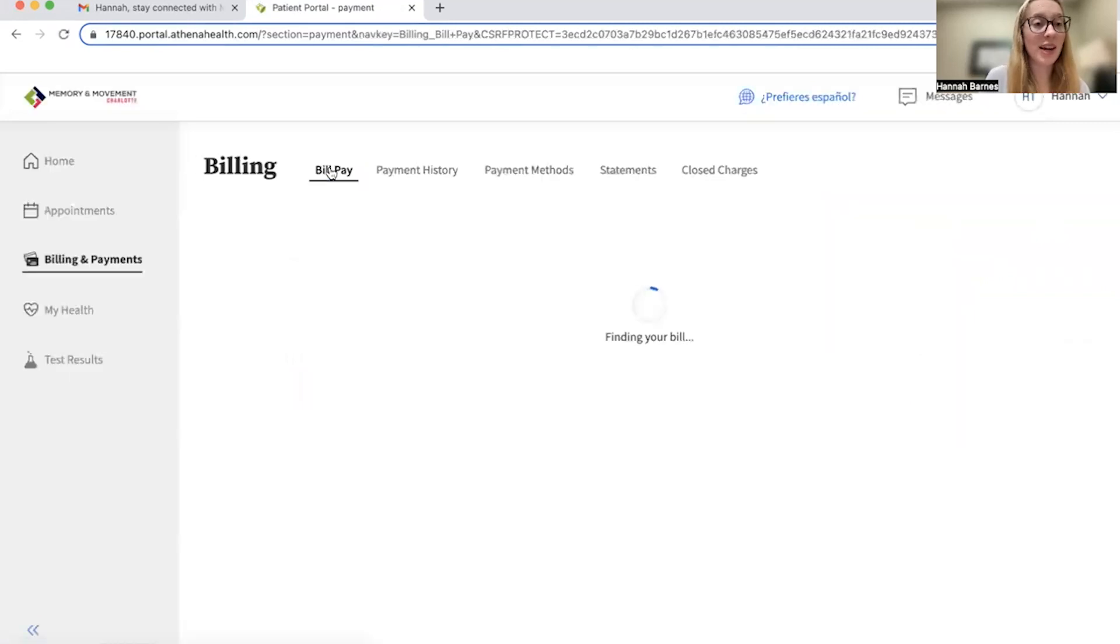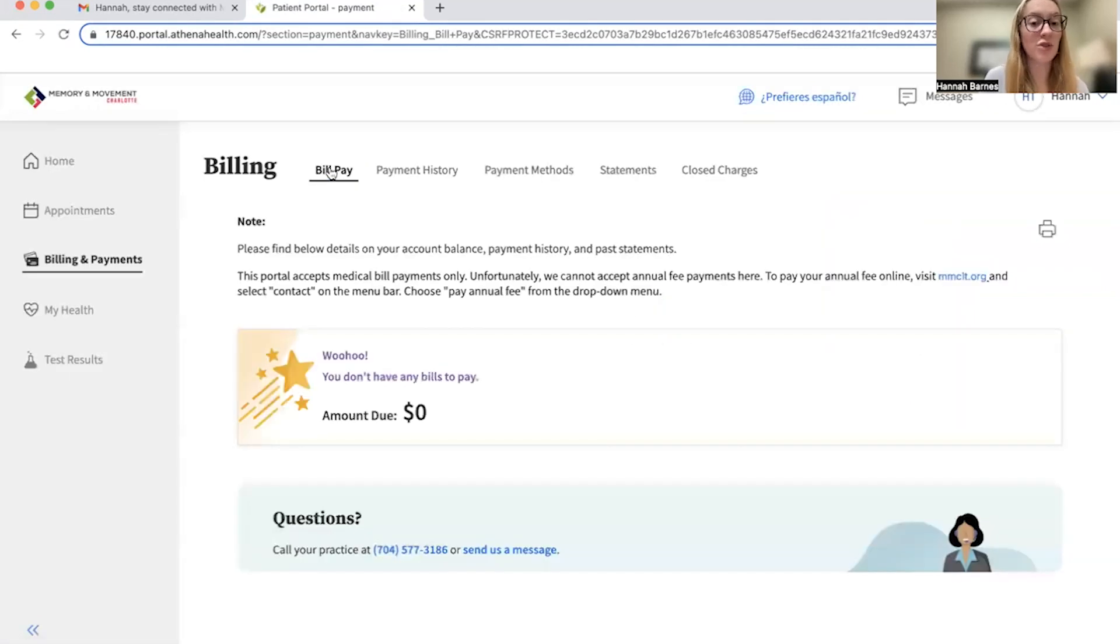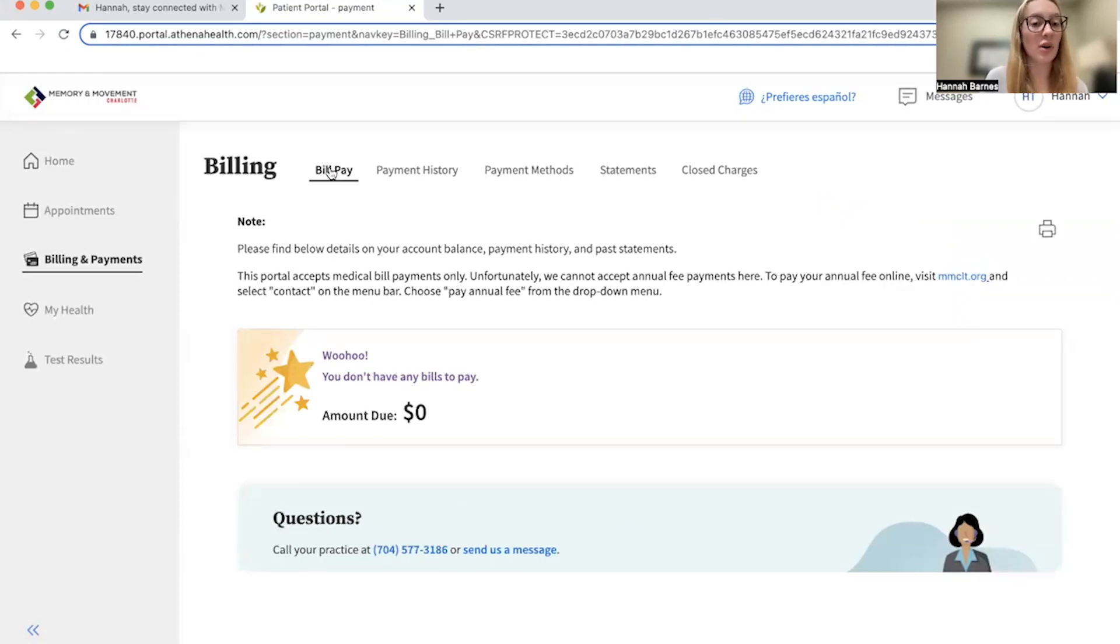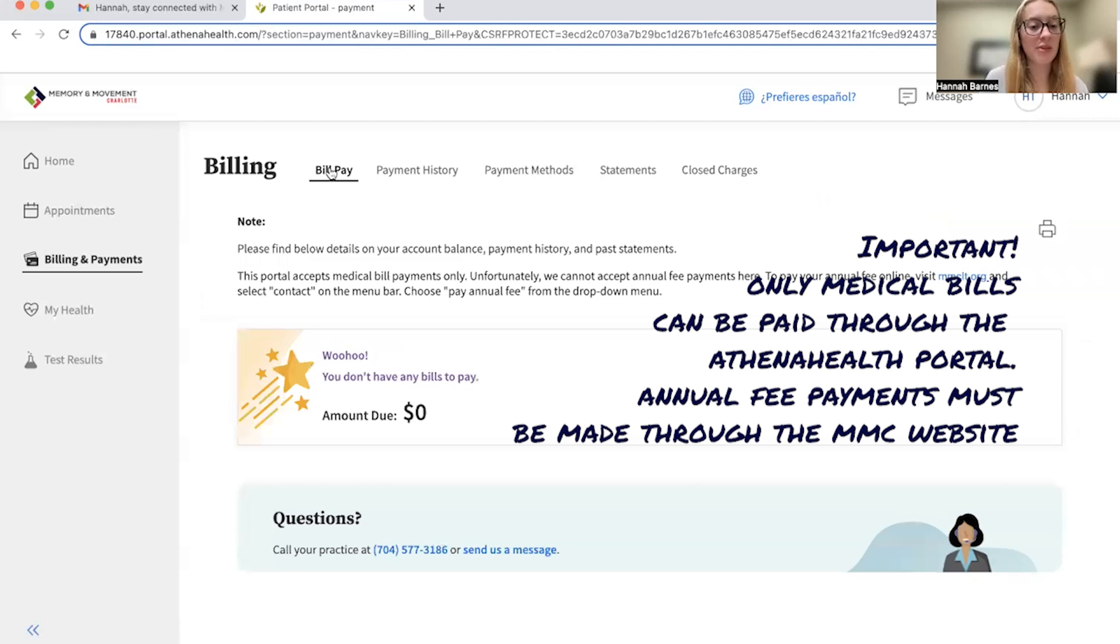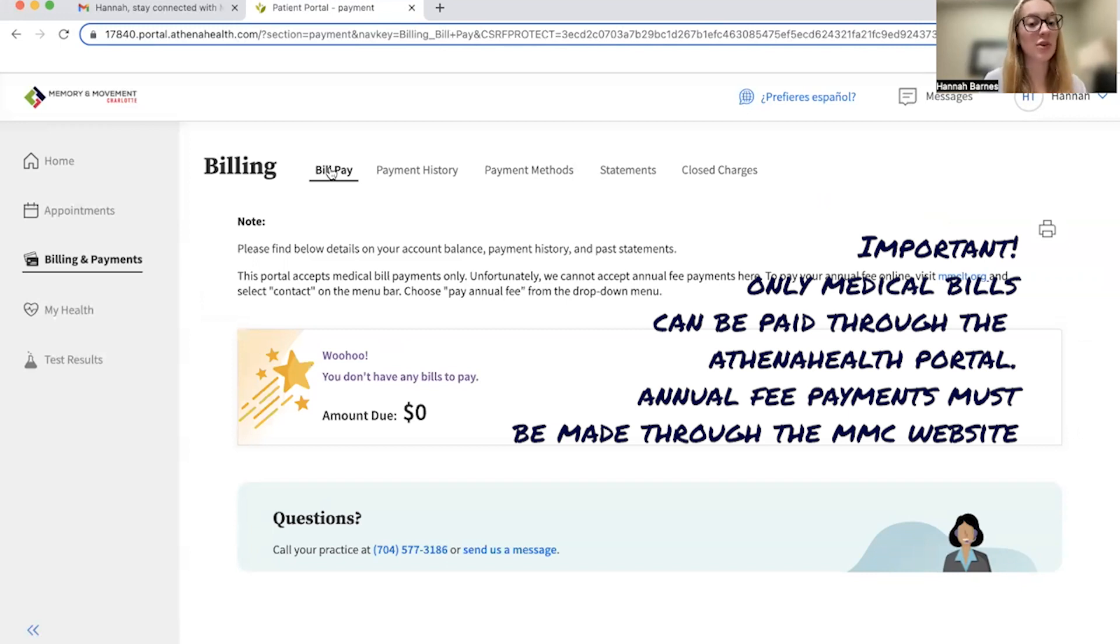As you can see on my account, I don't currently have any bills due, but those would be listed, especially if you've seen the practice for a long time. It's important to note that only medical bill payments can be made through the Athena portal. If you've received a notice that you have an annual fee payment due, then continue watching this video for a step-by-step tutorial.